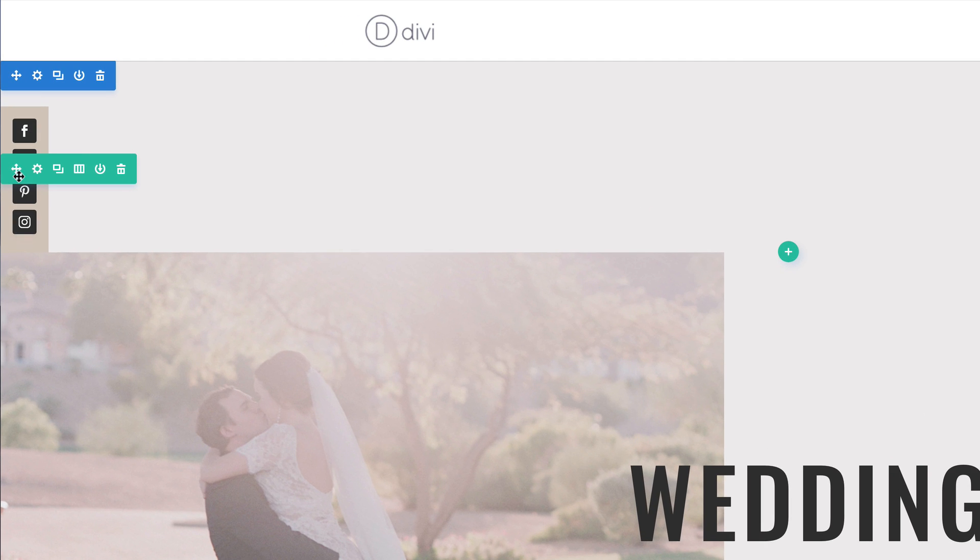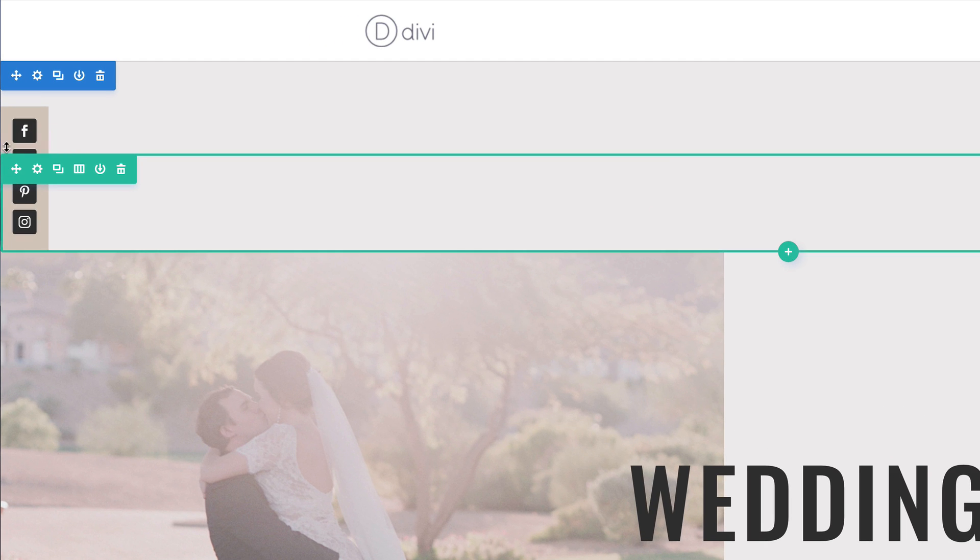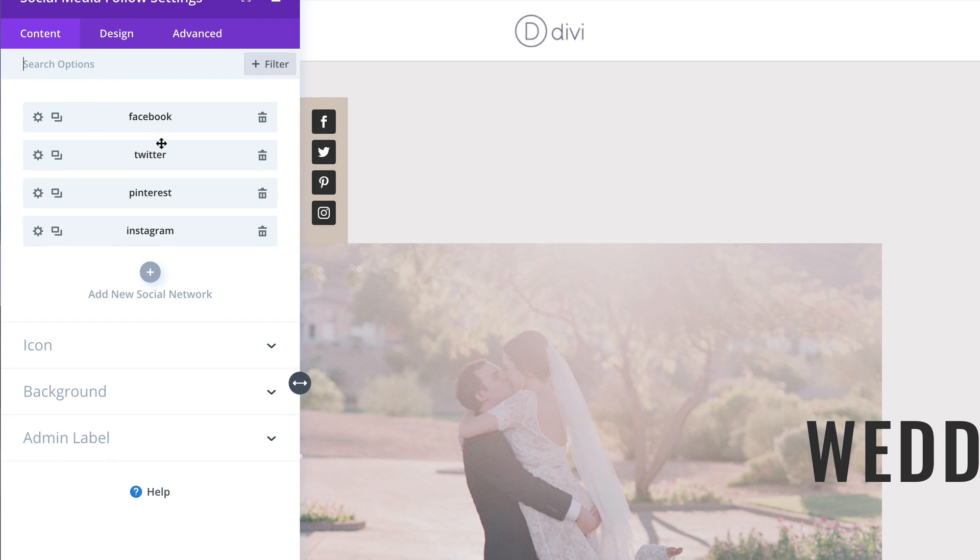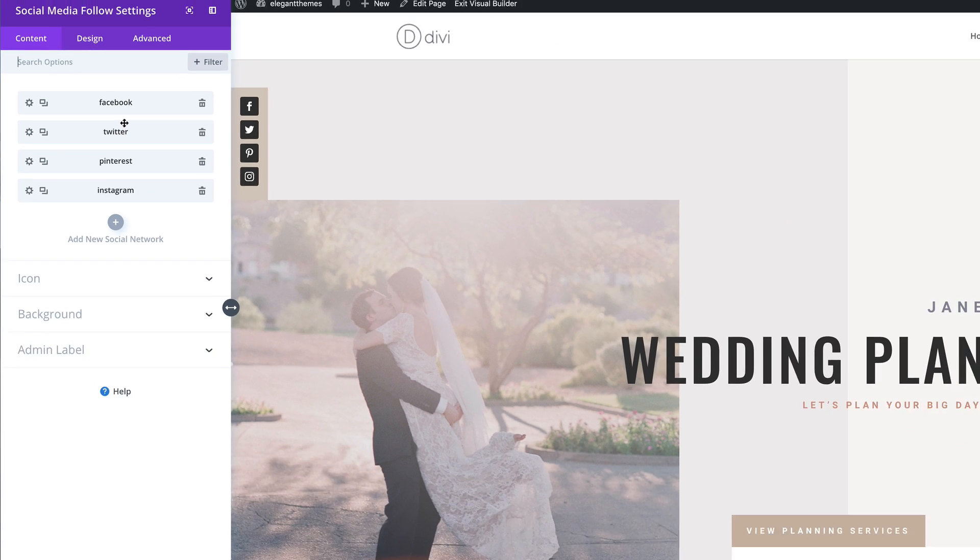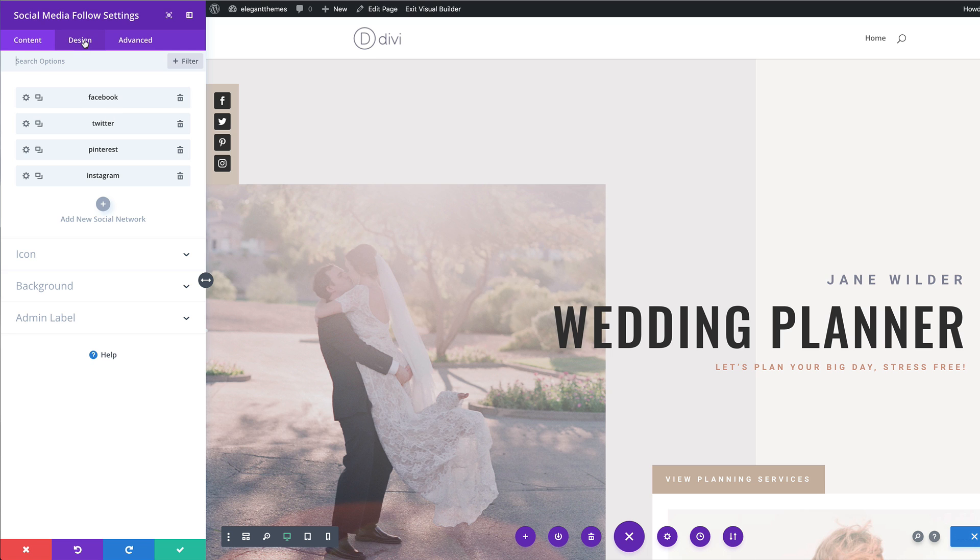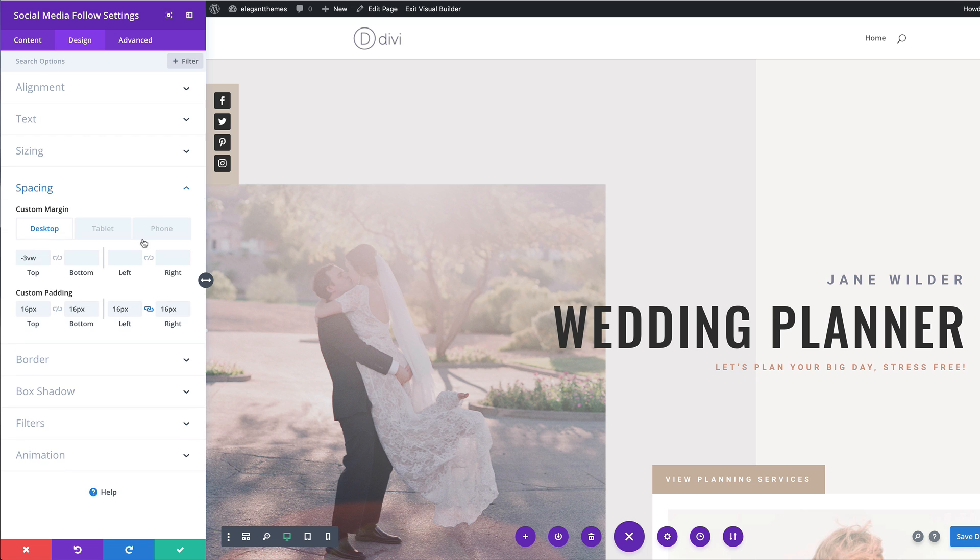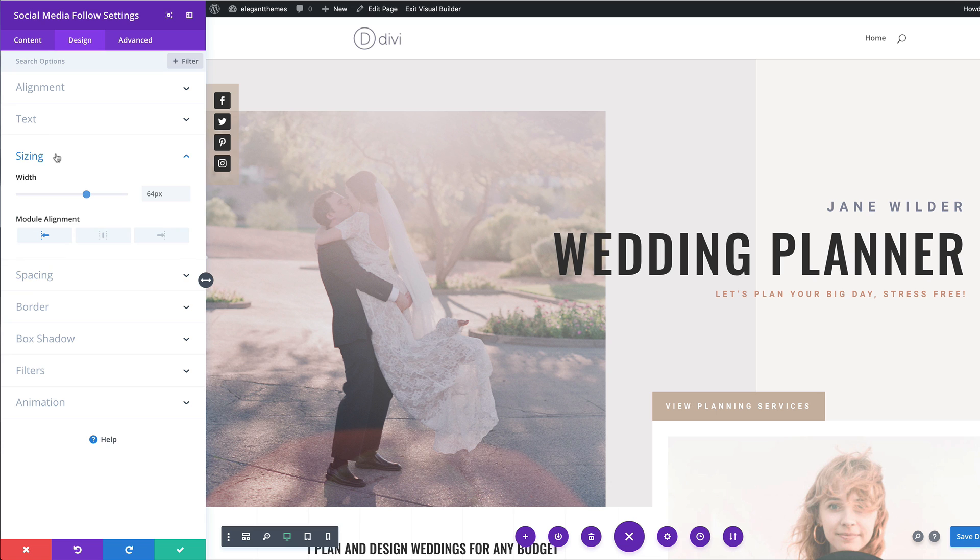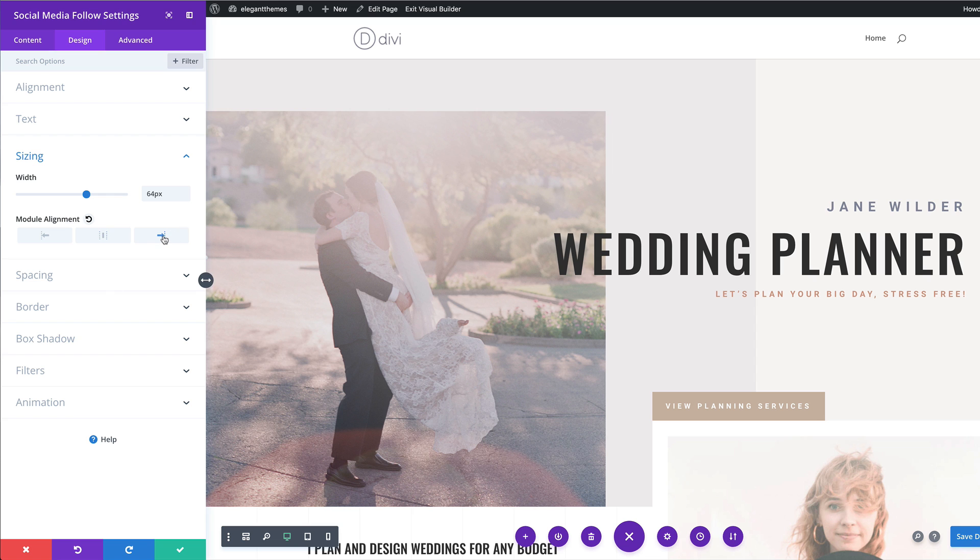Next, we're going to go into the social media icons. Right. So what we're going to do now is go into the design tab, click on spacing. And then over here on custom margin, we're going to add minus 140. And now you can see this is positioned correctly. So what we can also do here is come over here to our sizing and we can align this however we want.